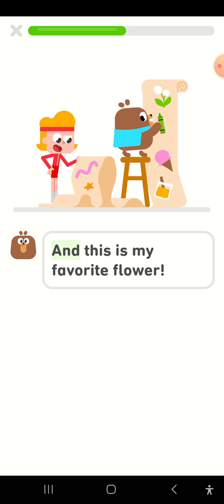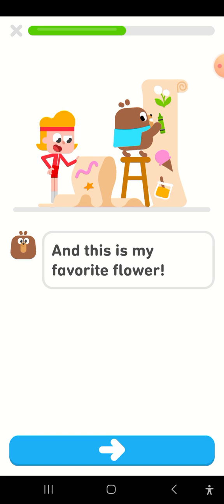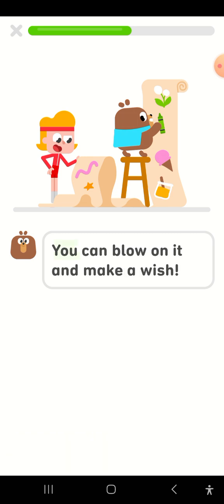And this is my favorite flower. You can blow on it and make a wish.